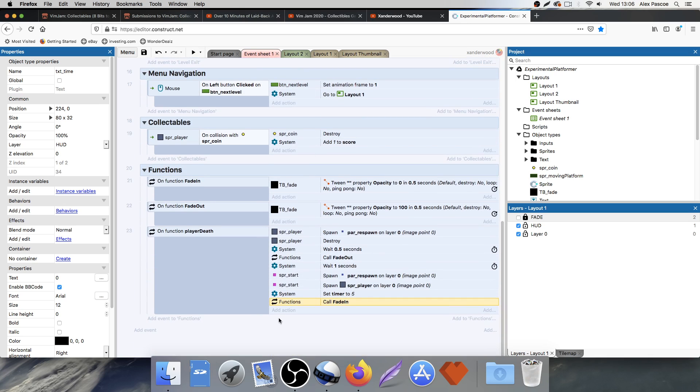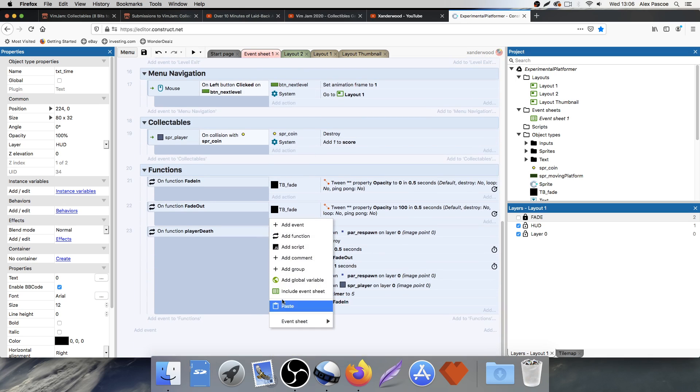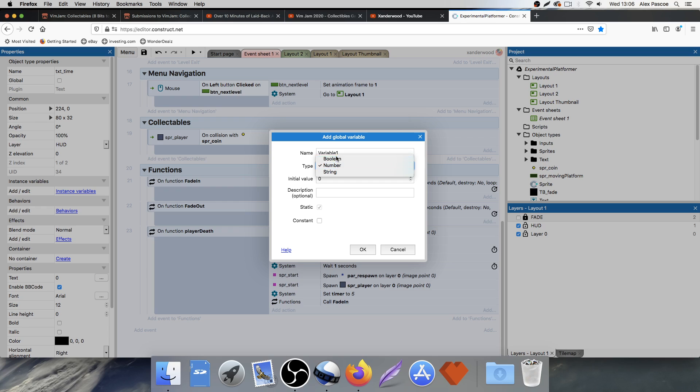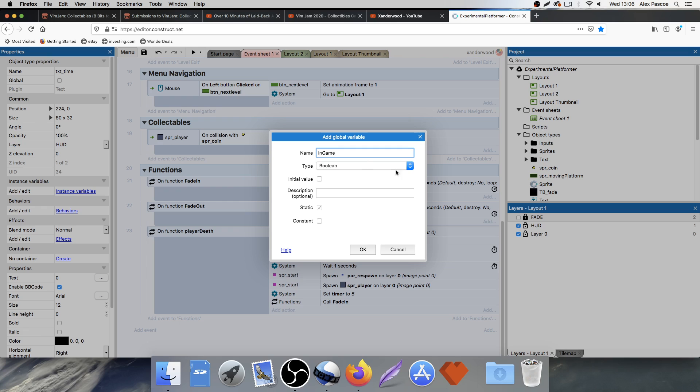Well, I'm going to set another global variable, and I'm going to make it a boolean. A boolean is just a true or false statement, and I am just going to call this boolean in game. So if the player is in game, the boolean is going to be true. If the player is not in game, the player in game boolean is going to be false.